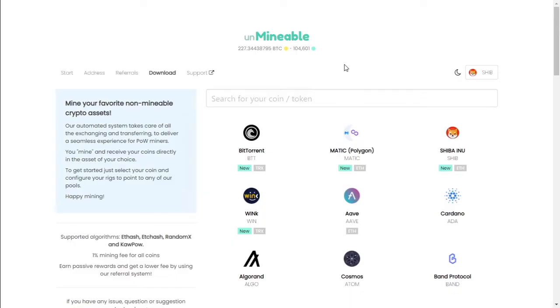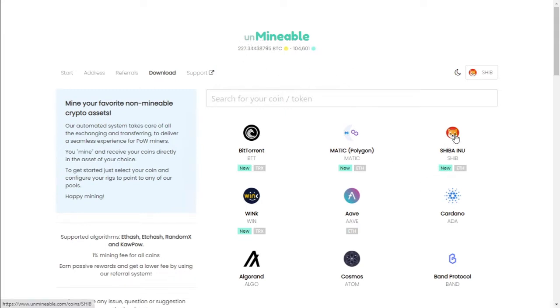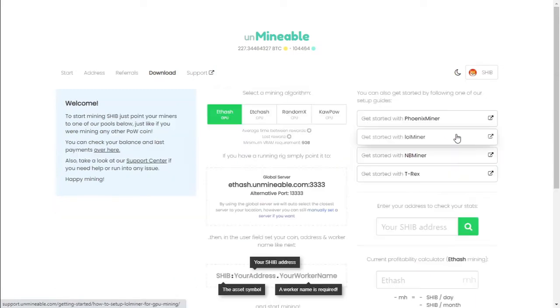Let's start with what coin we're going to be mining. So we're going to go to Unmineable.com. We will be mining Ethereum Classic into Shiba Inu with our 4GB graphics card. So we select Shiba Inu.